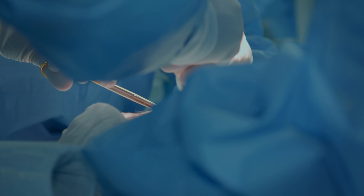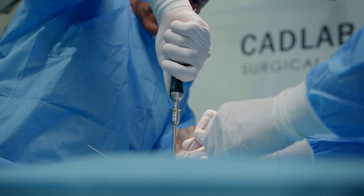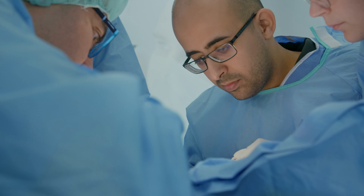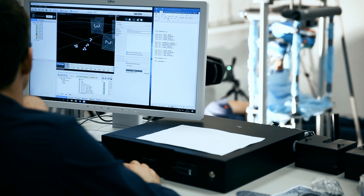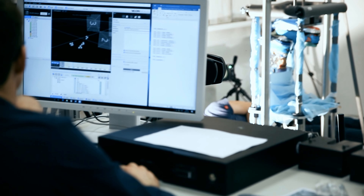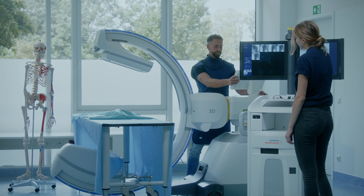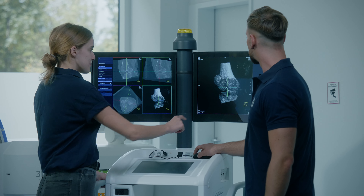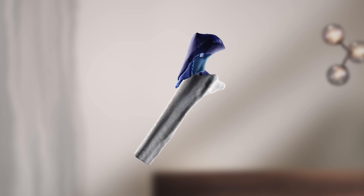With our lifelike fractured cadaveric specimens, we provide you with the most realistic injury situations. Our injuries are generated according to specific medical classifications with intact soft tissue mantle, and can be complemented with medical imaging, 3D prints, and 3D segmentation.